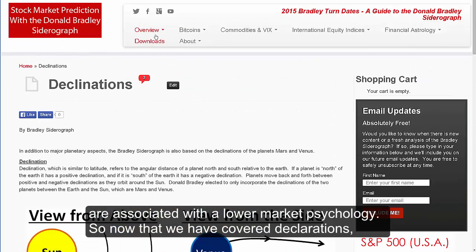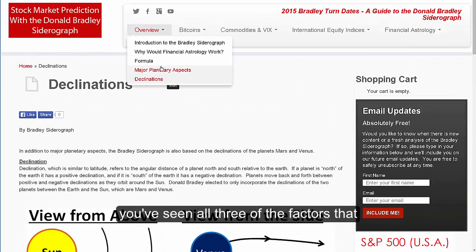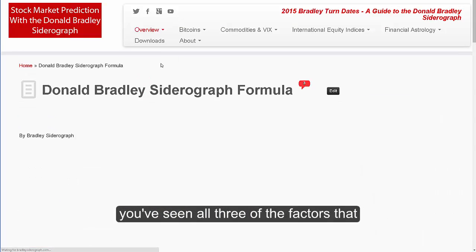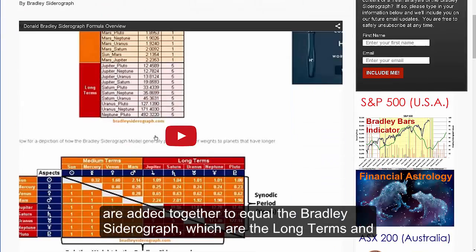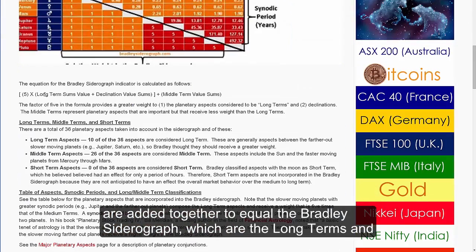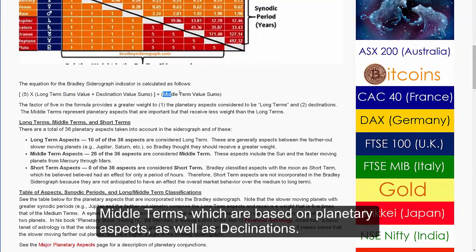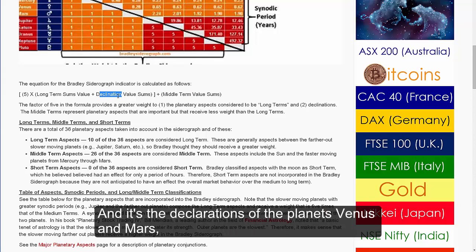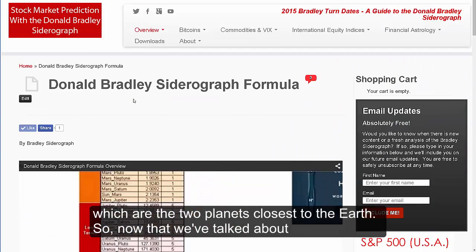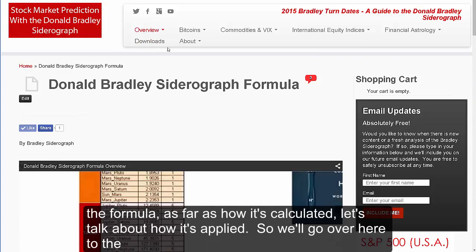Now that we've covered declinations, you've seen all three of the factors that are added together to equal the Bradley Siderograph: the long terms and middle terms, which are based on planetary aspects, as well as declinations. Specifically, it's the declinations of the planets Venus and Mars, which are the two planets closest to the Earth.